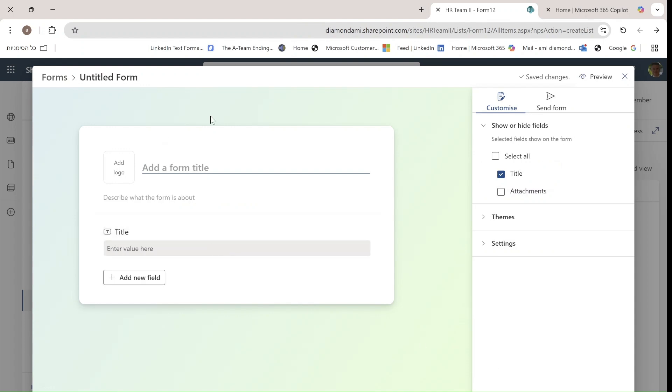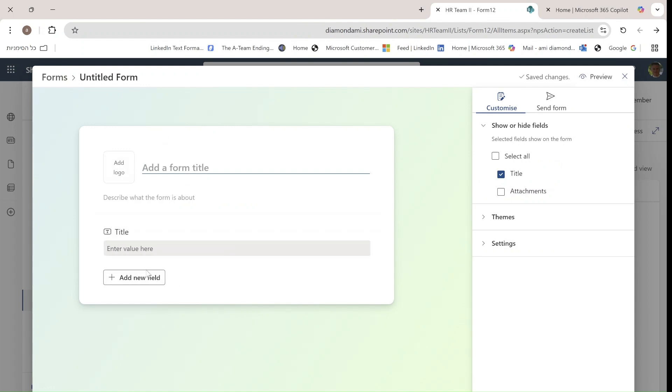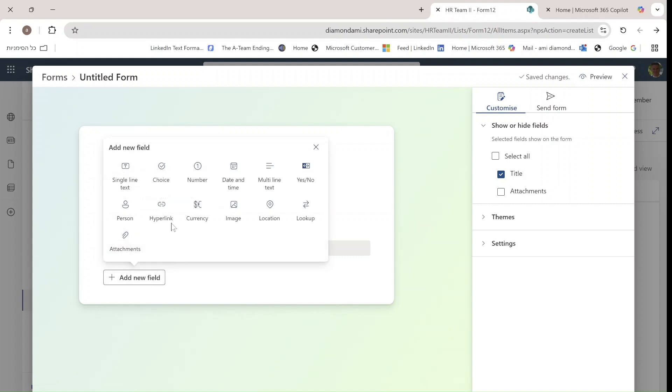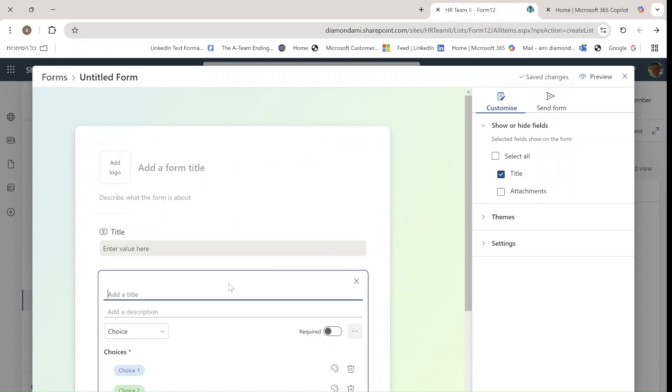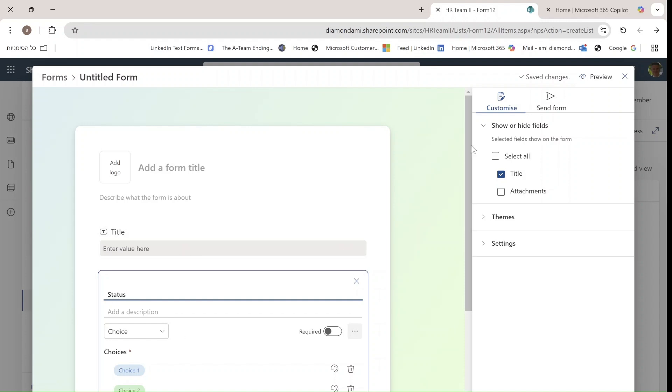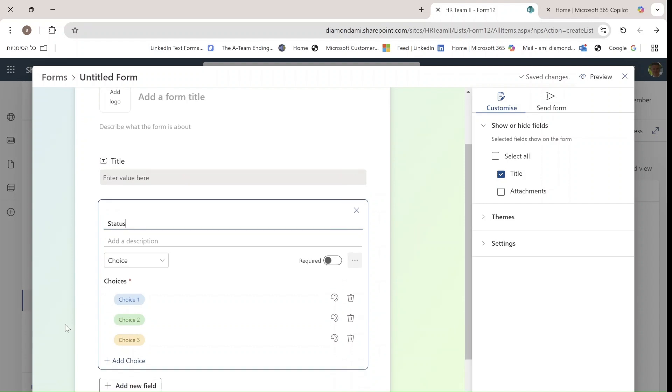You see it's automatically redirected. Here I can add all kinds of columns. Let's call this one Status, and we could put some choices, but you probably know all about that. And of course a Name column.